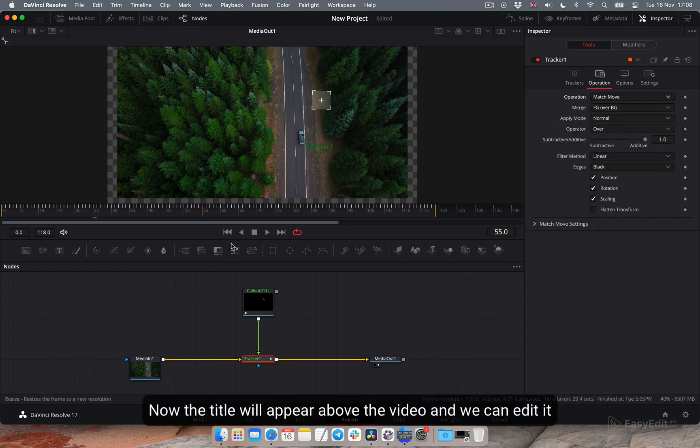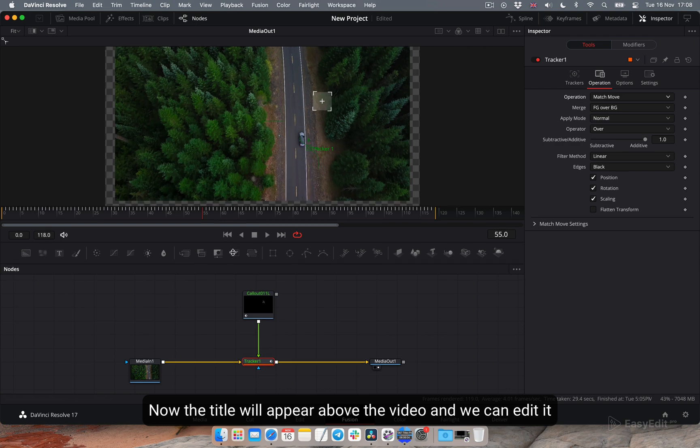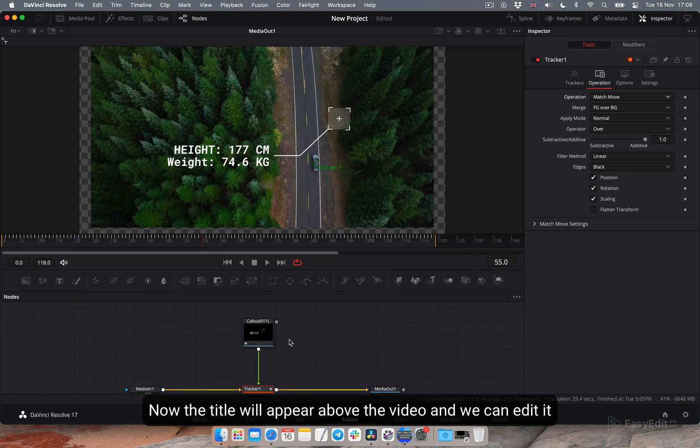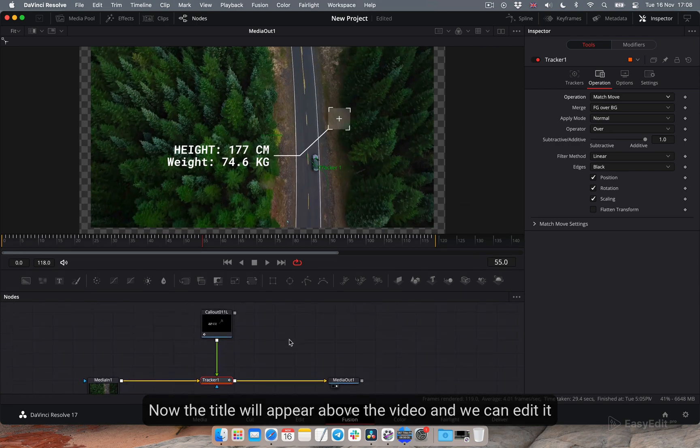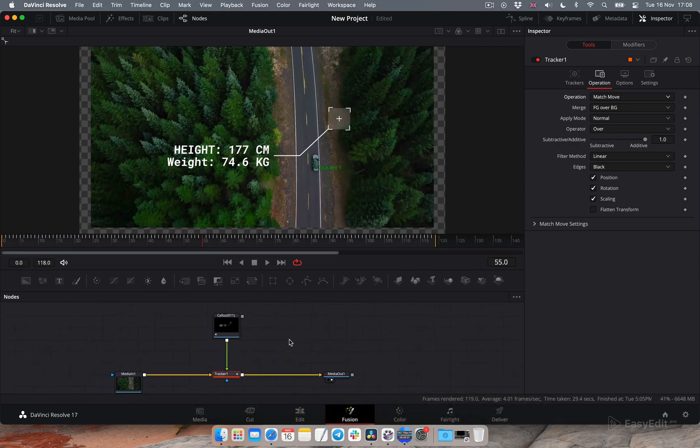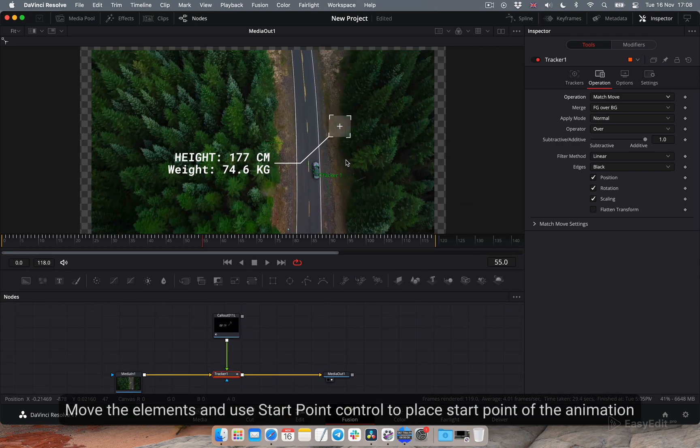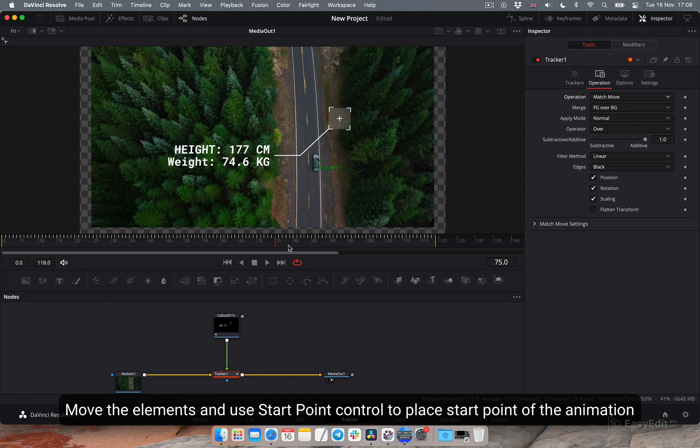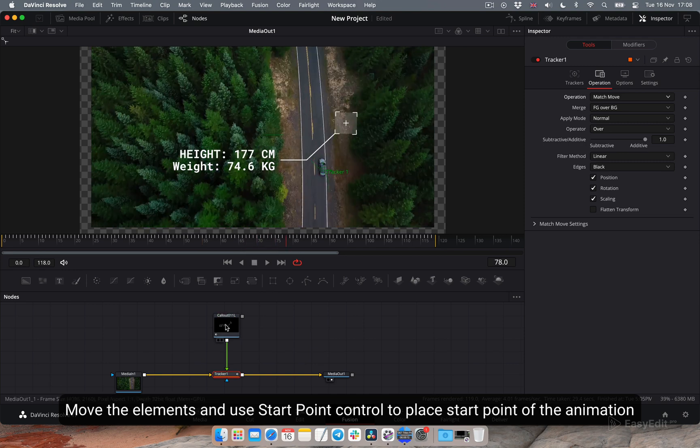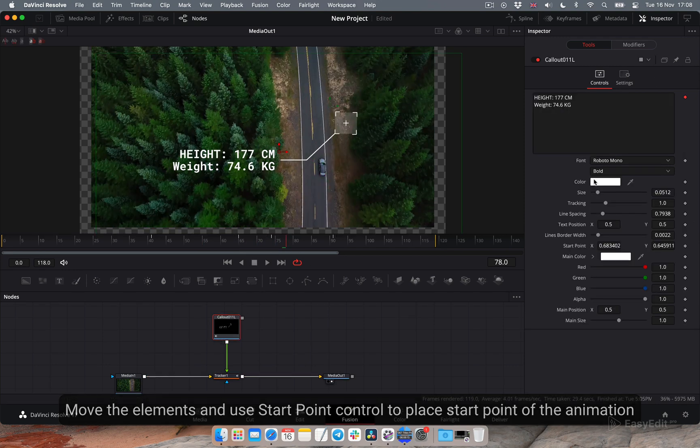Now the title will appear above the video and we can edit it. Move the elements and use start point control to place start point of the animation.